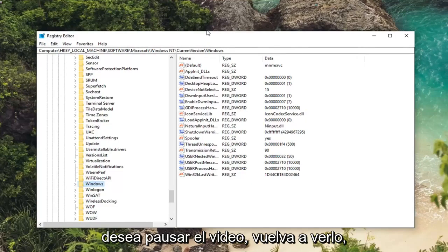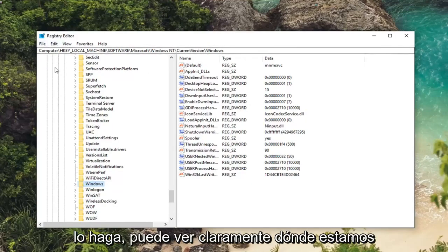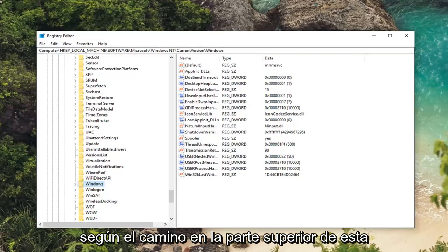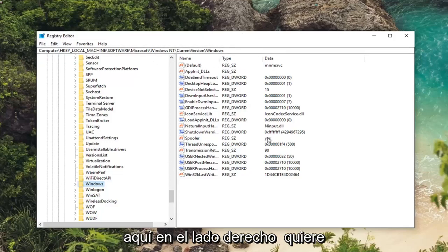And you can follow along with the path up at the top of this registry editor window. So if you want to pause the video, rewatch it, slow down the speed, whatever you want to do you can clearly see where we are based on the path up at the top of this window here. So anyway, now that we are here,